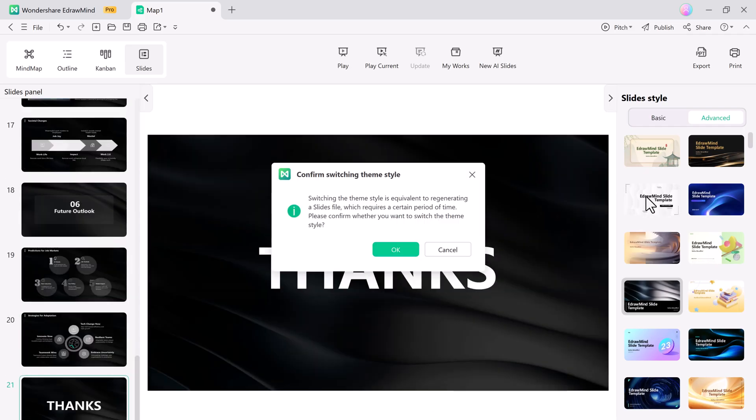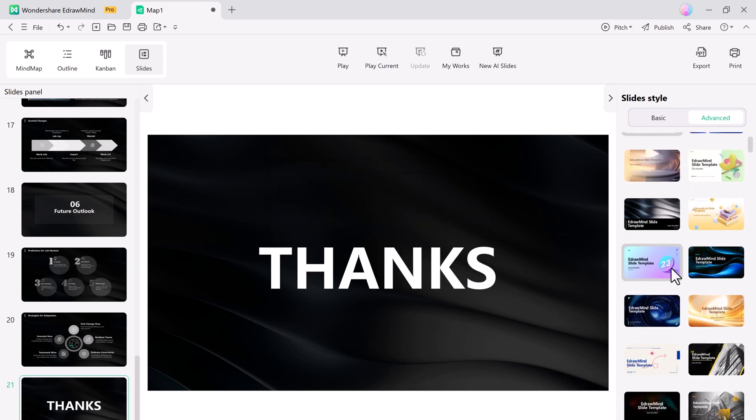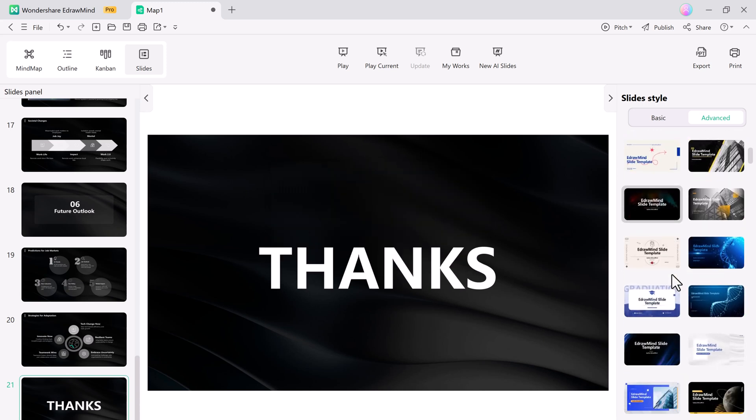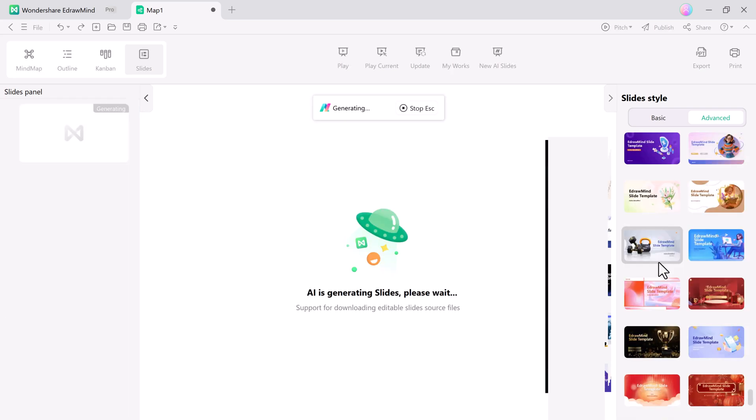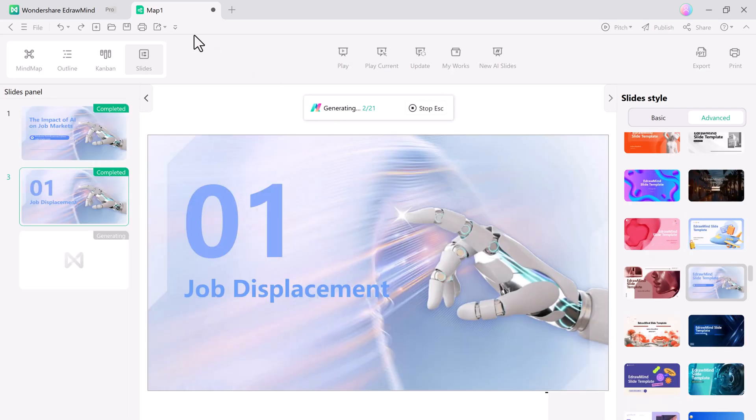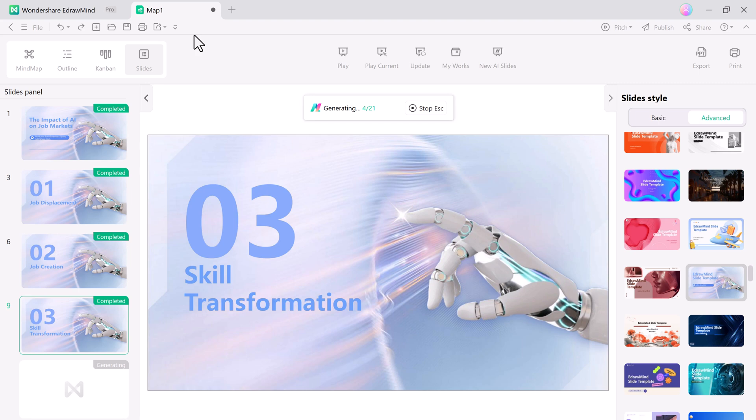And if you don't like the template, you can easily change it. For a fresh look, let me switch to a light color template to make the presentation brighter and more visually appealing.